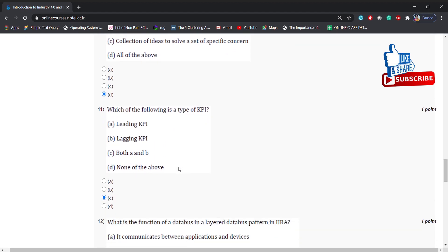Which of the following is a type of KPI? Options: leading KPI, lagging KPI, both A and B, none of the above. Answer is: both A and B.